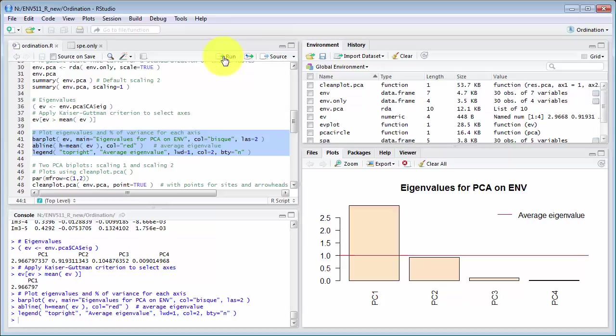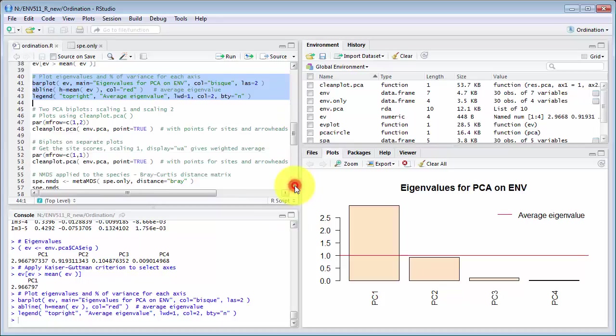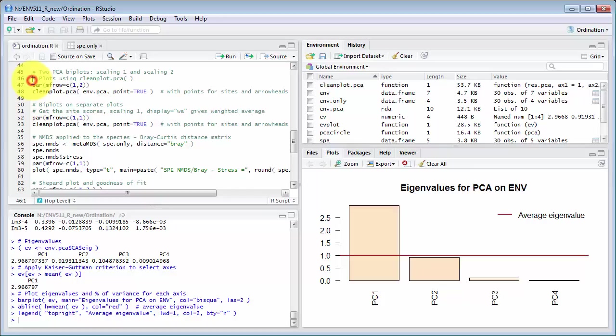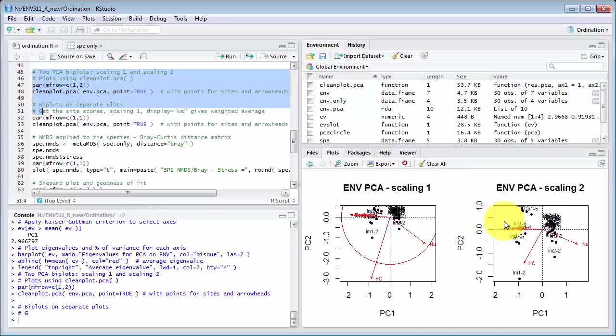So now some plots and again this code is written by the Numerical Ecology with R guys. Now they've got one plot here which puts them both on the same graph in some situations we might want them on separate graphs.